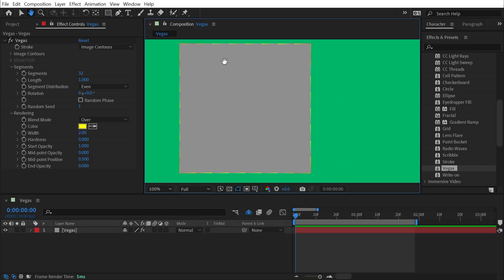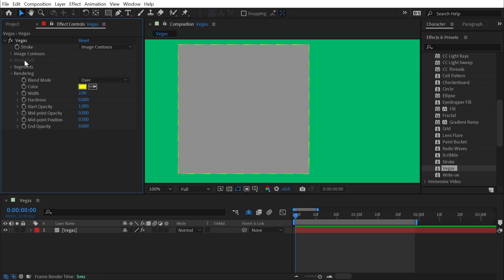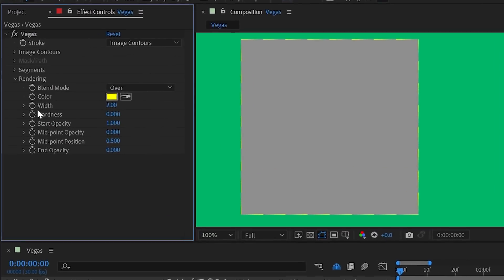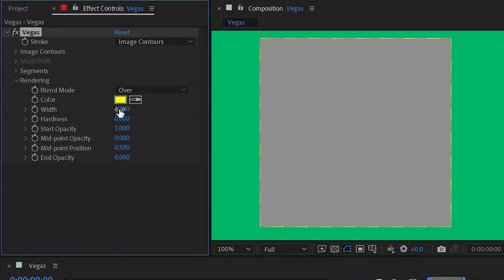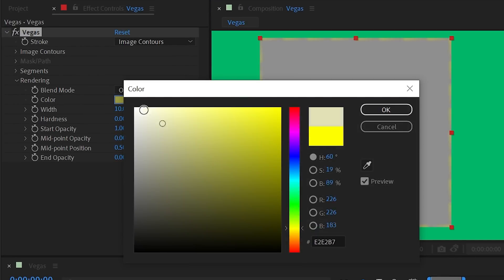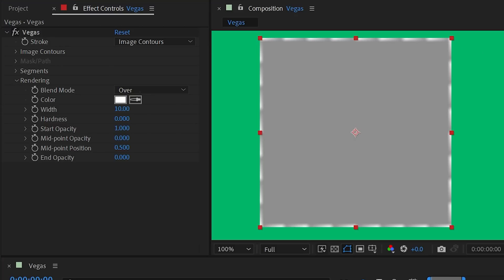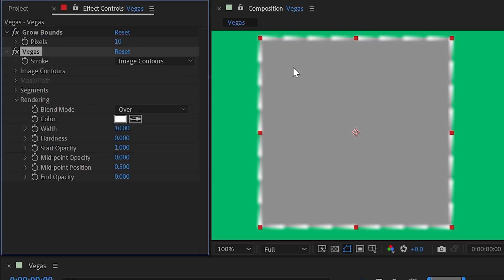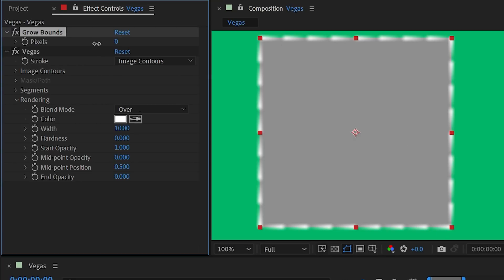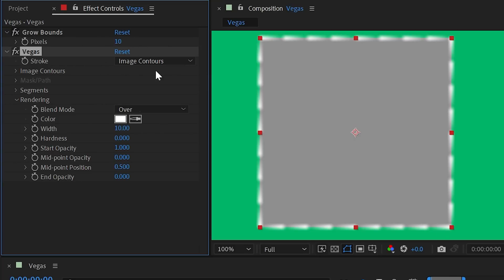Now we can clearly see those yellow lines showing up all around my square. Let's skip down to rendering and change the width of these dashes from 2 to 10 so they're nice and thick. I'll also change the color to white. You'll notice this is getting cropped off based on the bounds of my layer — nothing is rendering outside my square — but I can fix this by adding a Grow Bounds effect before Vegas, which tricks the Vegas effect into thinking the layer is bigger. A value of 10 pixels is plenty.